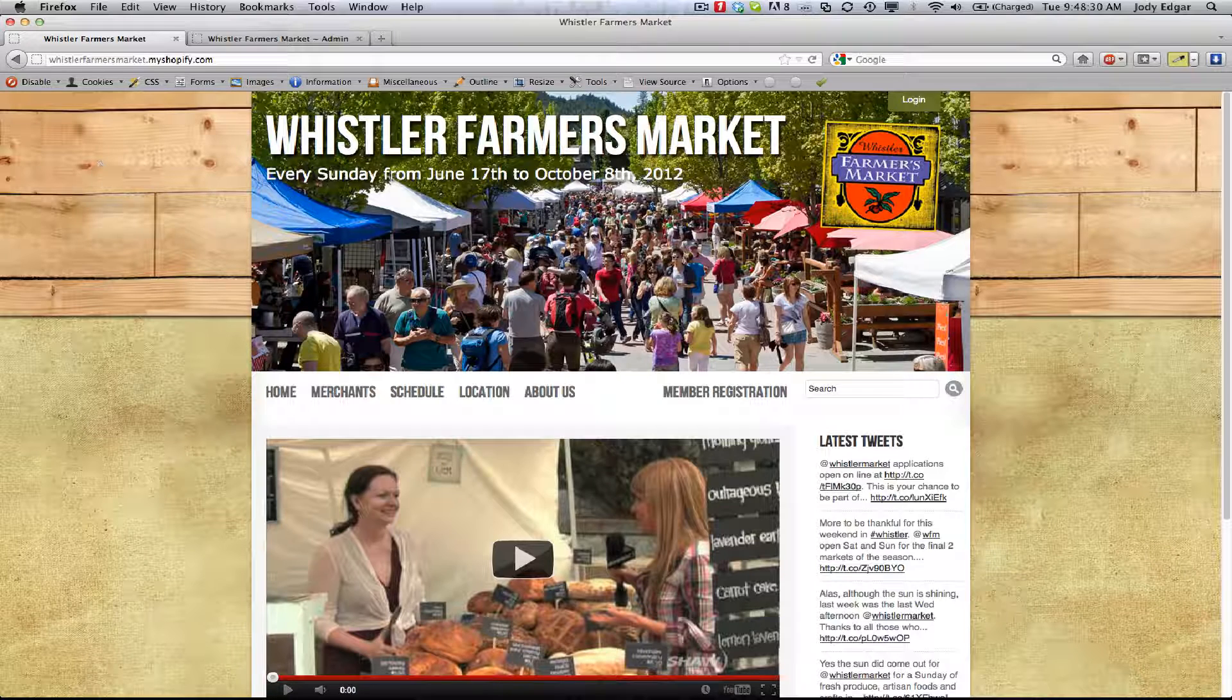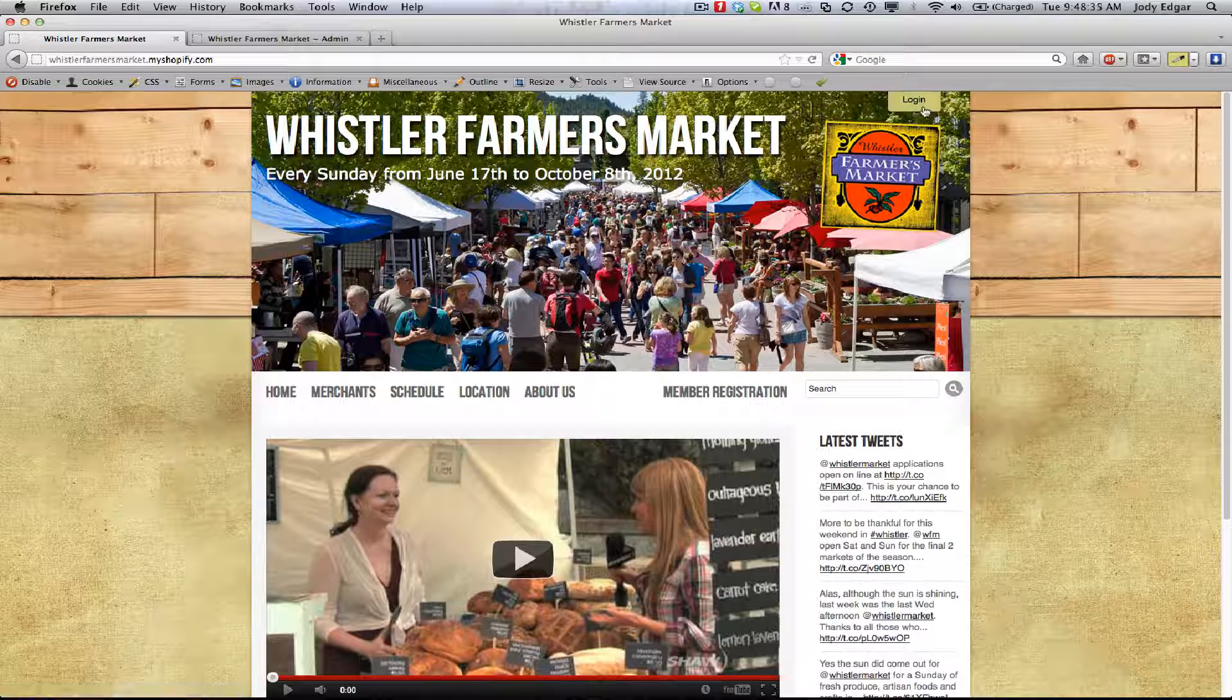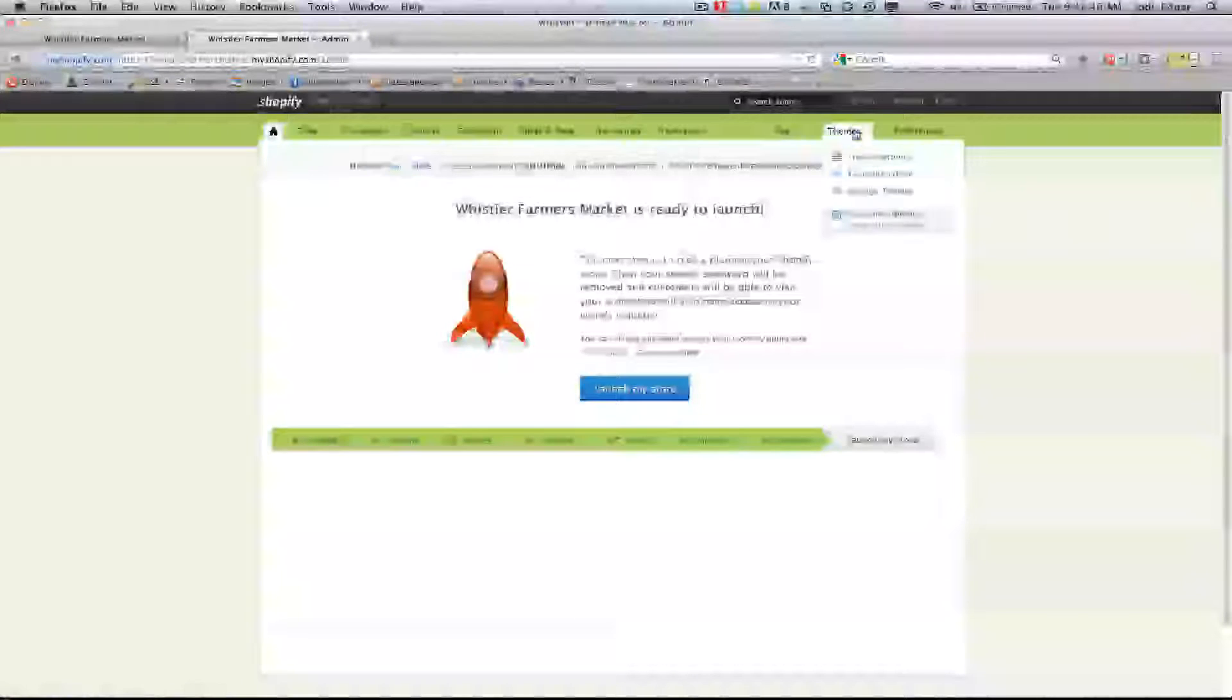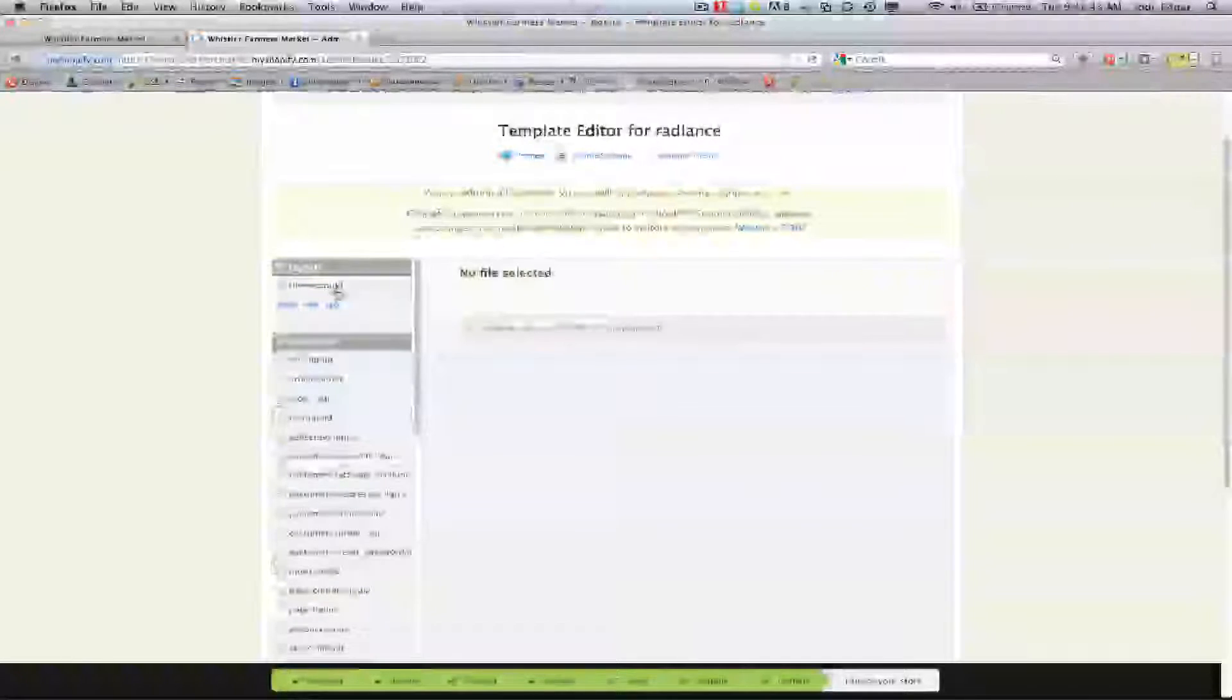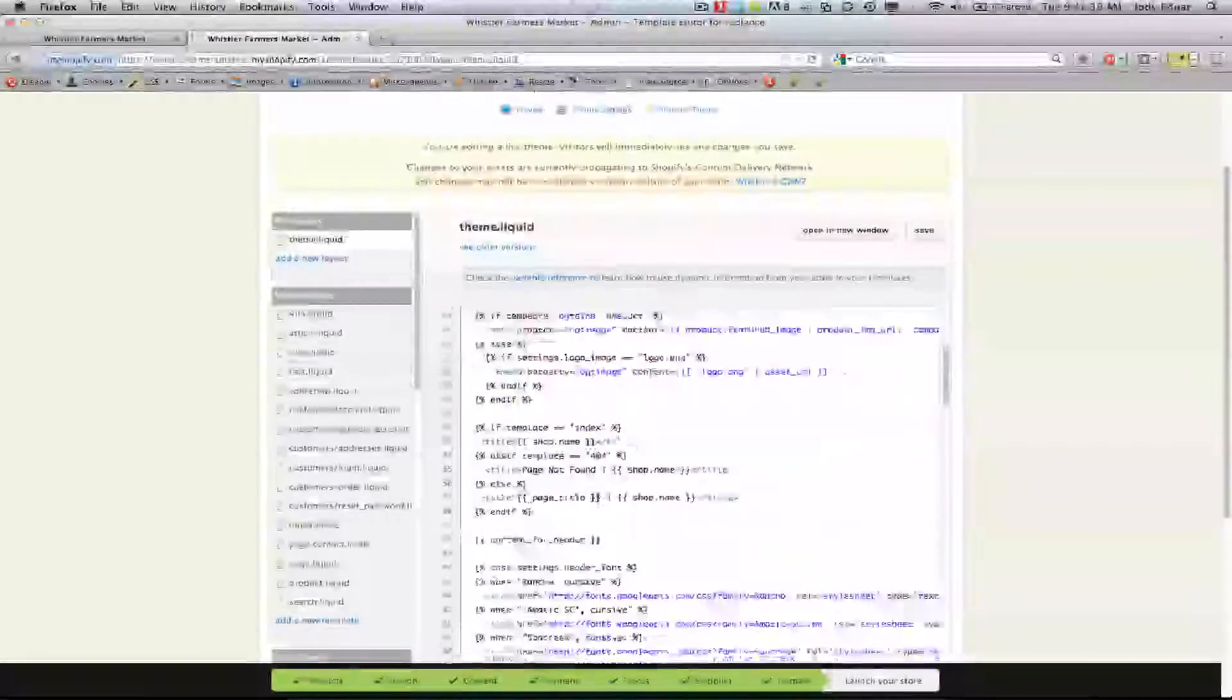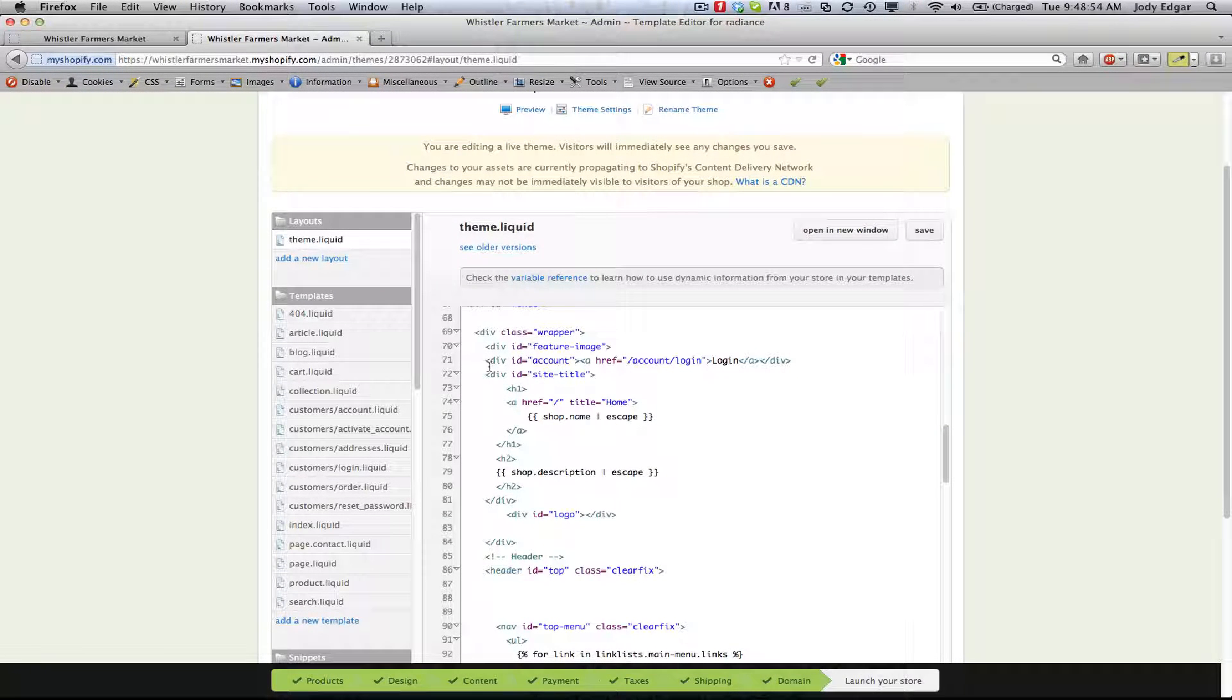So I've created a div with a little button at the top right corner of my website that's called login. I did that by going into my admin section, going to my theme template editor, and then going to my theme liquid because I want it to show up on every page. Then I have a couple divs that I've added in here, one being account.